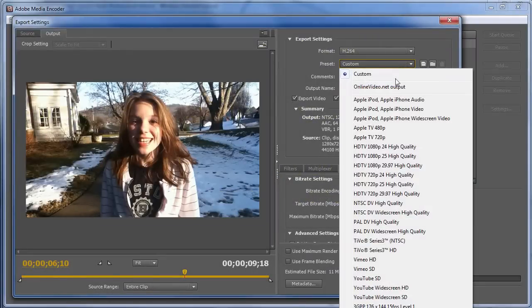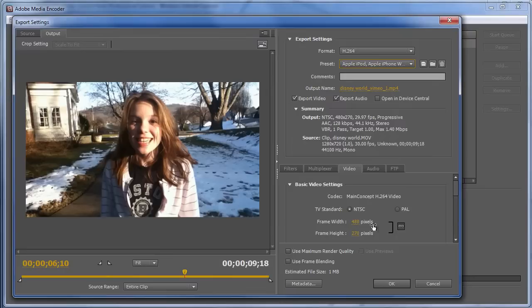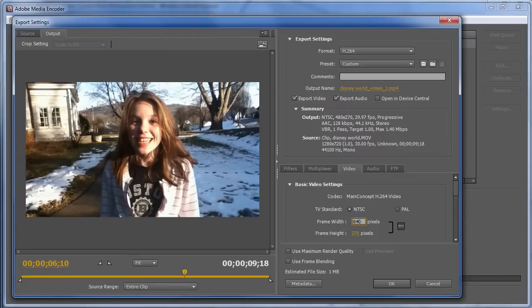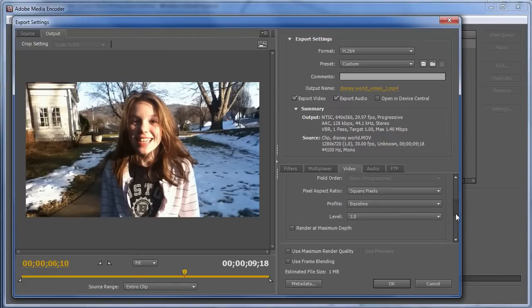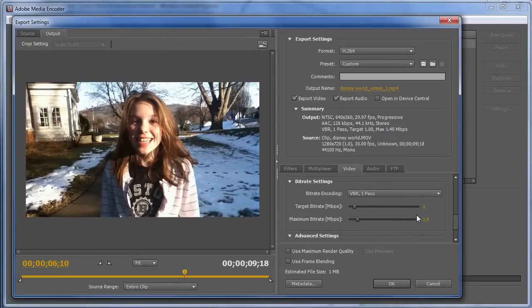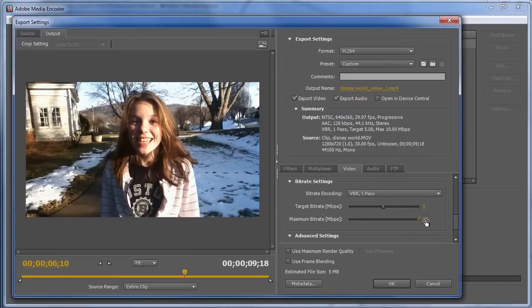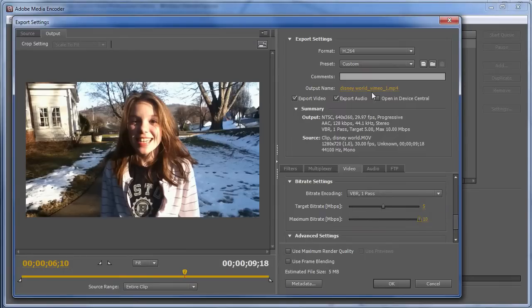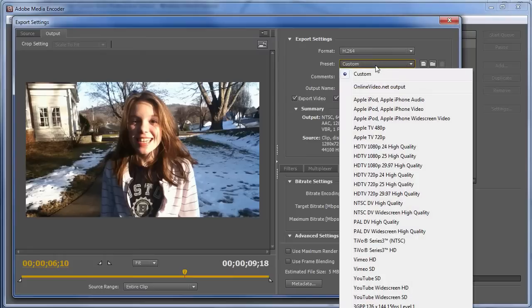If it's SD video, here, we've got Apple iPod, Apple iPhone widescreen video. And this is 480x270, which gives us the right aspect ratio, but it's not as big as I would like for upload. So I would change this to 640x360. And then I would boost the data rate into the, say, the 5 megabits per second range. And typically, I'll double the target to get to the maximum. And that's the change I would make to the widescreen, because it's 480x270, not 640x360.